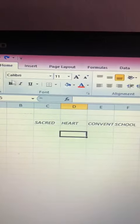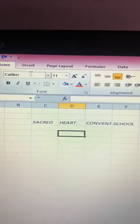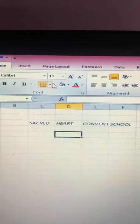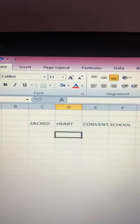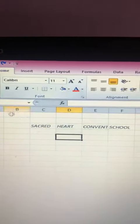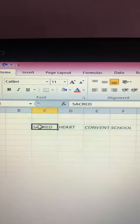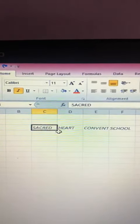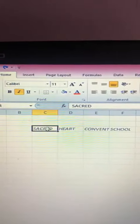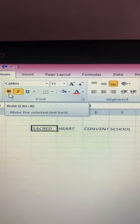With the help of these tools, we can improve the appearance of our data. Before applying these tools, first of all, we have to select a part of the text where you want to make changes. After selecting, use these tabs.